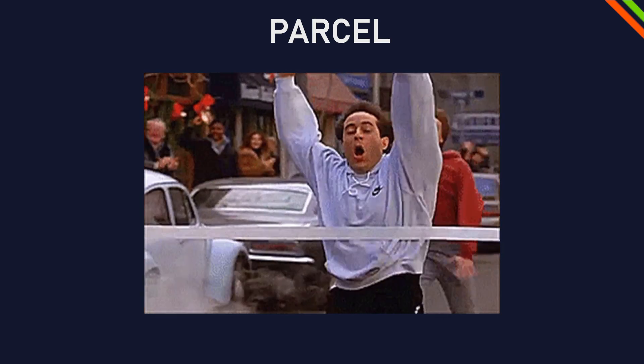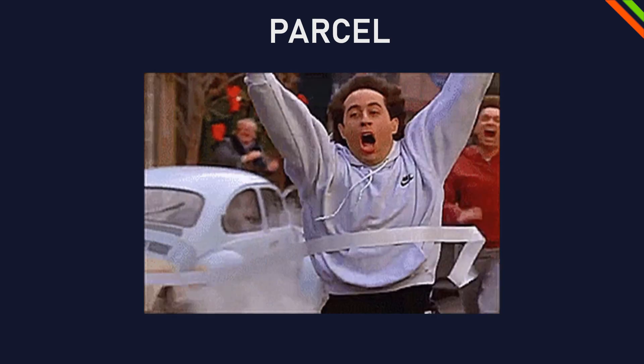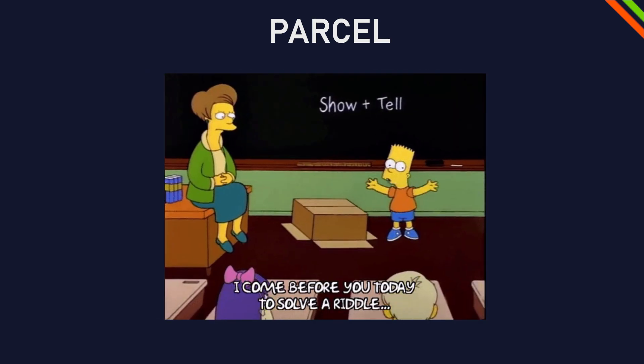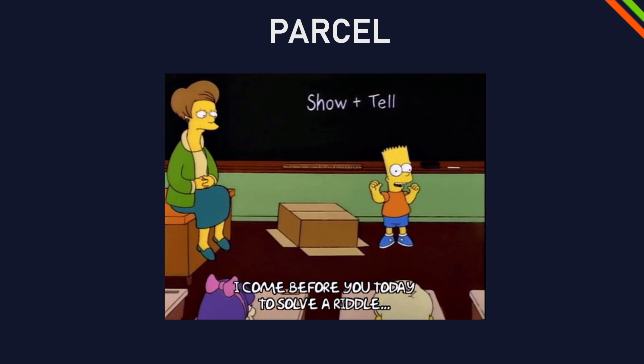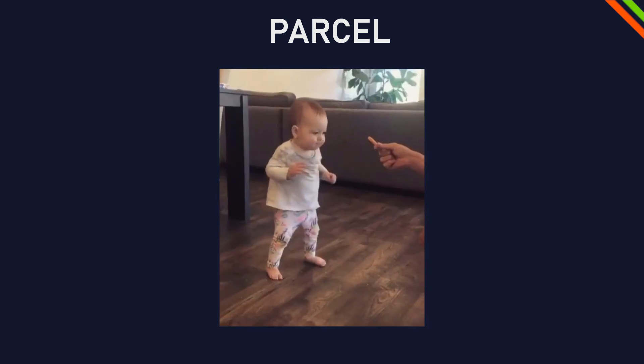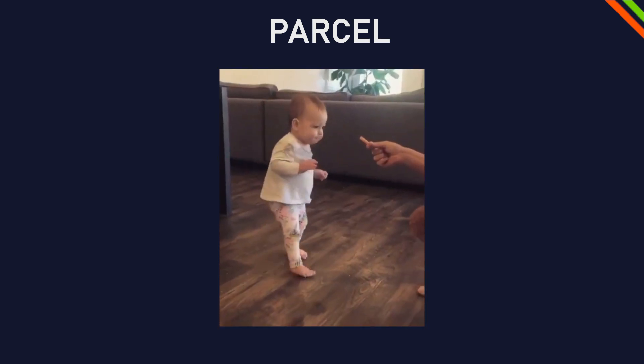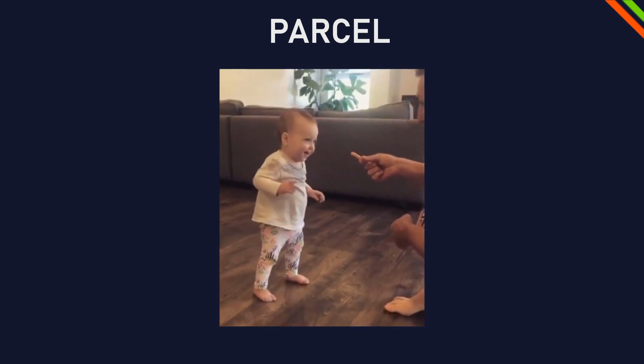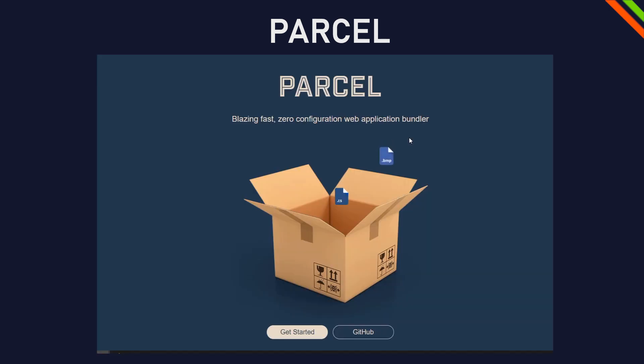You've finally finished your website with HTML, CSS and JavaScript and you want to show it to the world. But wait, there are some final steps you have to take. We will have a look at the most efficient tool for bundling your web project before deploying.